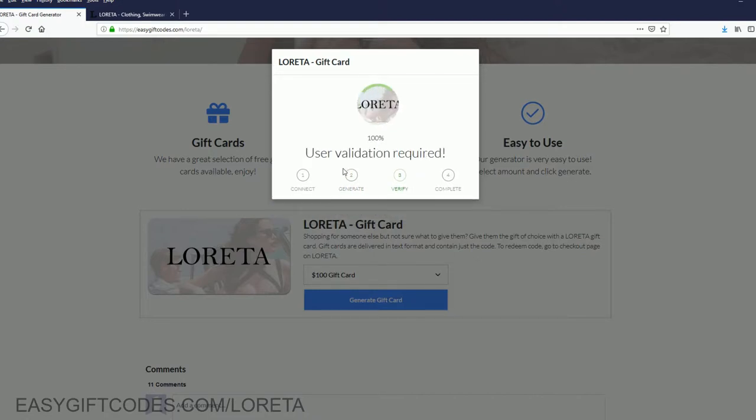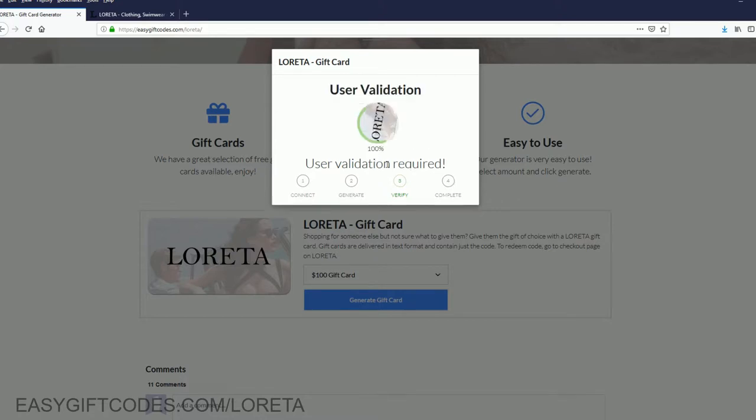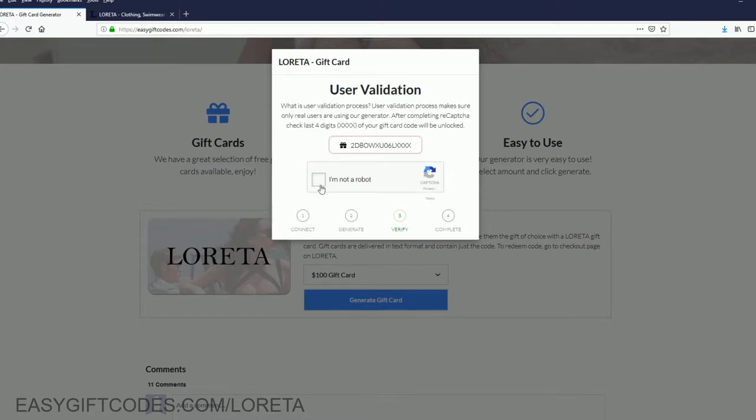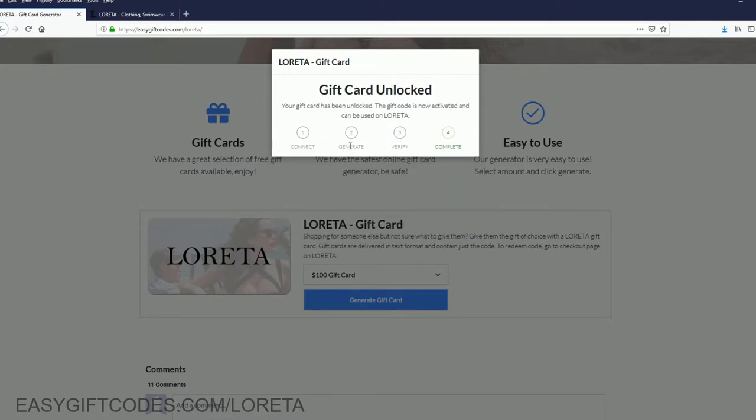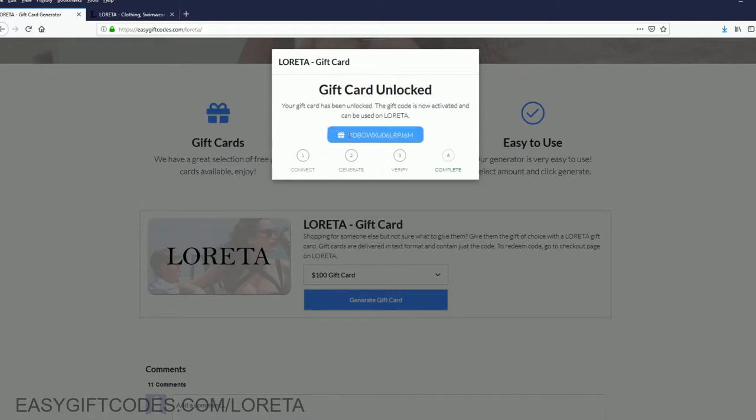Now complete the user validation for your card. Complete the user validation and copy your code.